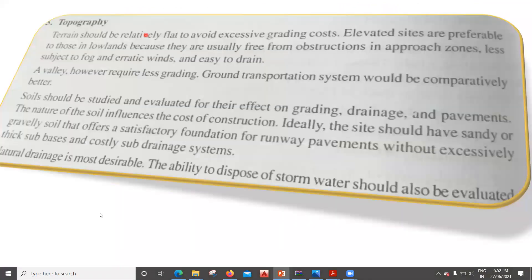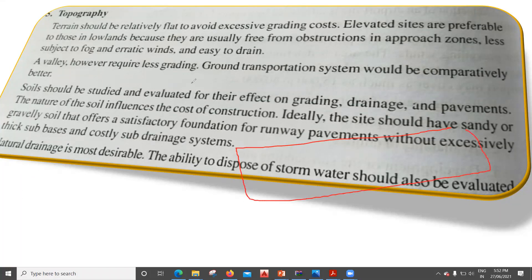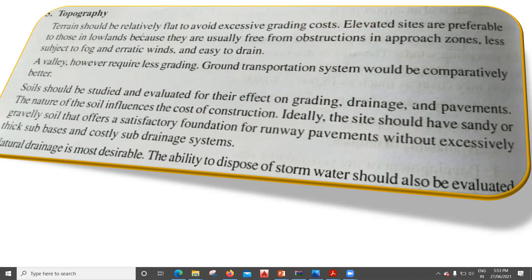The next factor is topography. The terrain should be relatively flat to avoid excessive grading costs. Whatever land we have, it should be as flat as possible. If the terrain is uneven, before starting construction we need to properly level the surface, which incurs a lot of cost — in some portions cutting has to be done, and in other portions filling has to be done. So if the land is irregular, additional cost is involved to achieve a level surface.